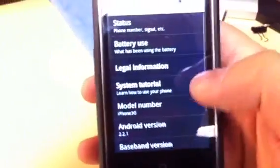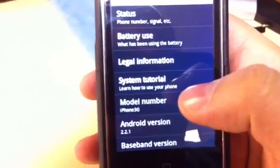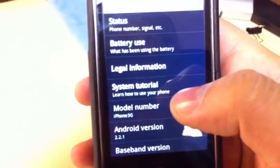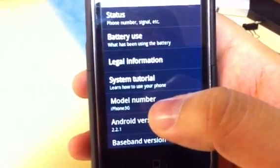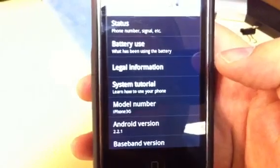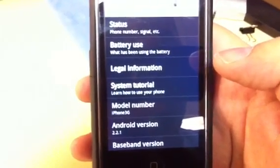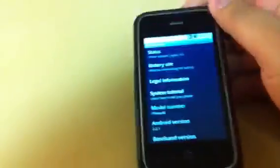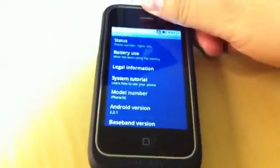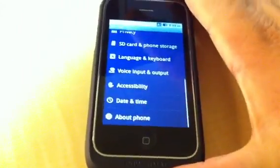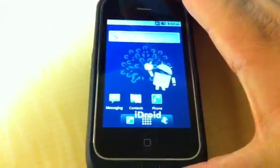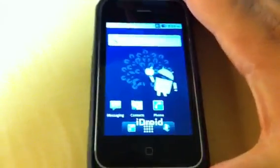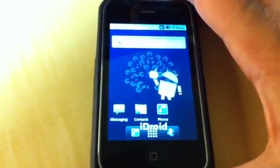About phone. Model number iPhone 3G, Android version 2.2.1. So as you can see it is a pretty much functioning version of the Android operating system. That's the default screen comes with it.